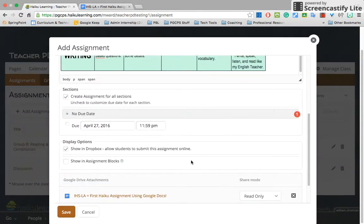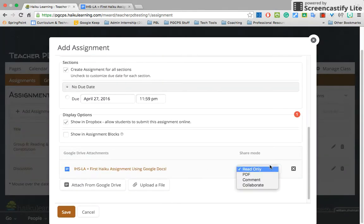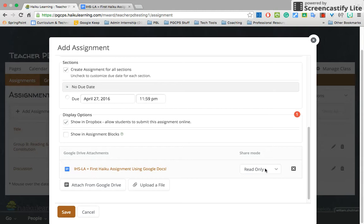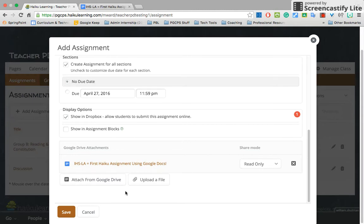I select it and now it gives you four different share modes. This is pretty important. If you want the students to take this template and make their own, you will click on Read Only. What that will do is the students will get a copy that they cannot edit, but they will have to make a copy of and then they can start editing it. When I'm ready to add my assignment, I click Save.